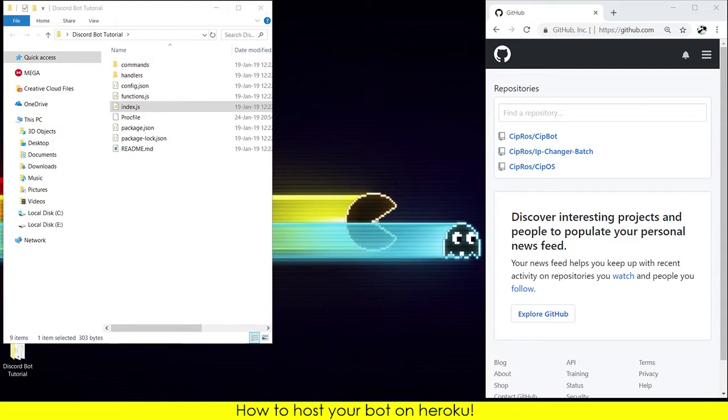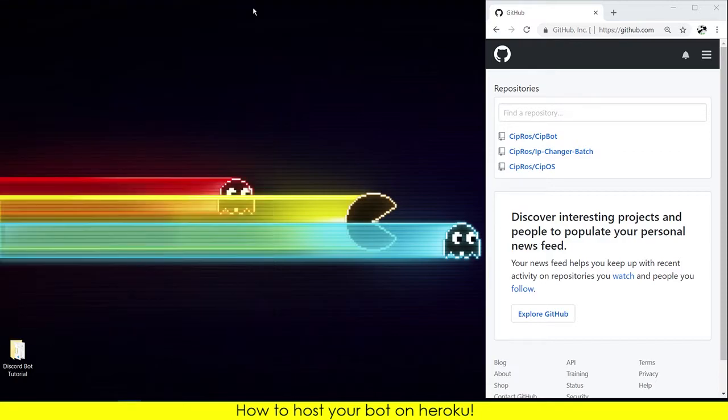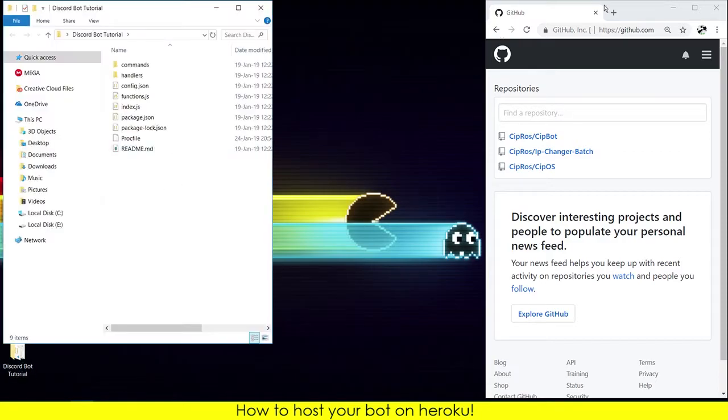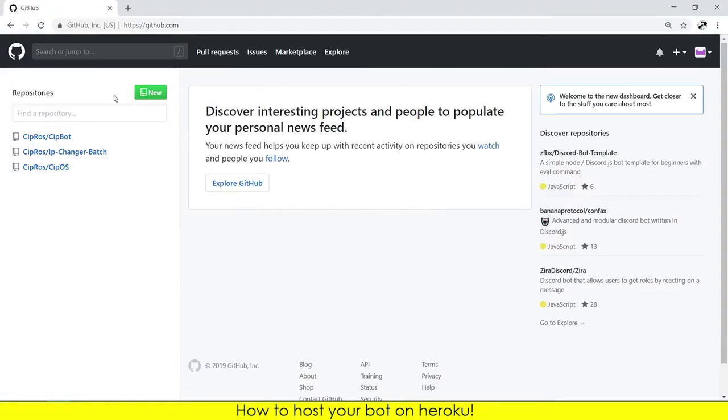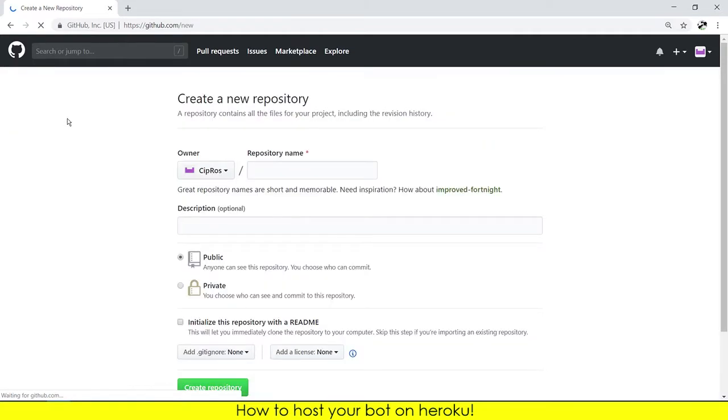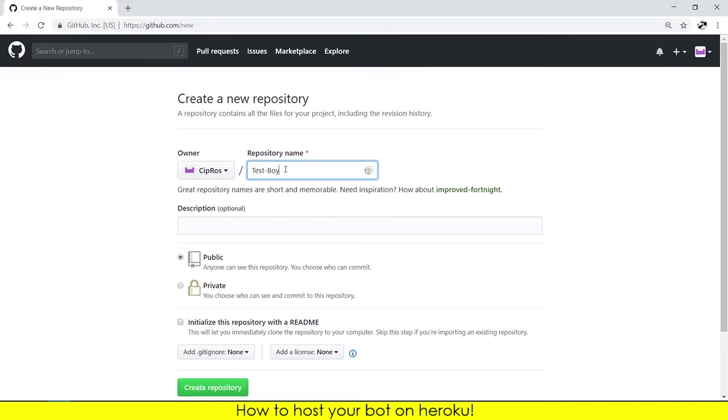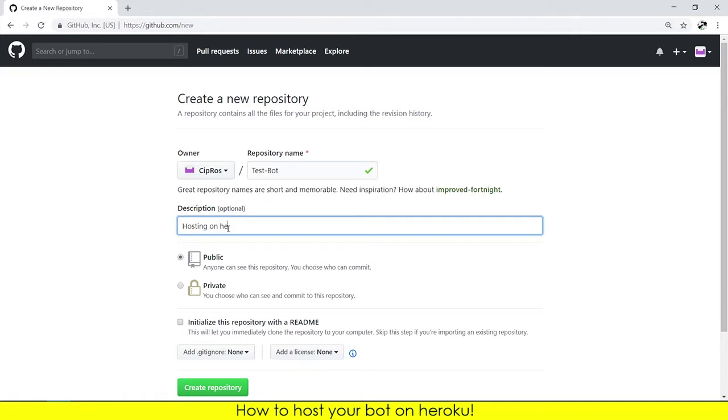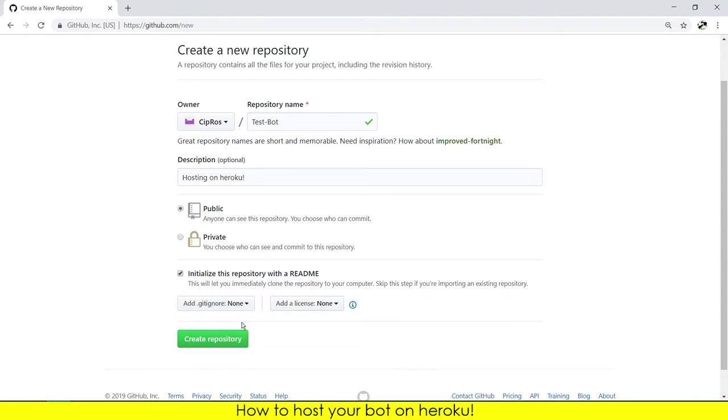Now open GitHub, press new to make a new repository. I will put the repository name test bot, hosting on Heroku. Let it on public and be sure this is checked. Create the repository.